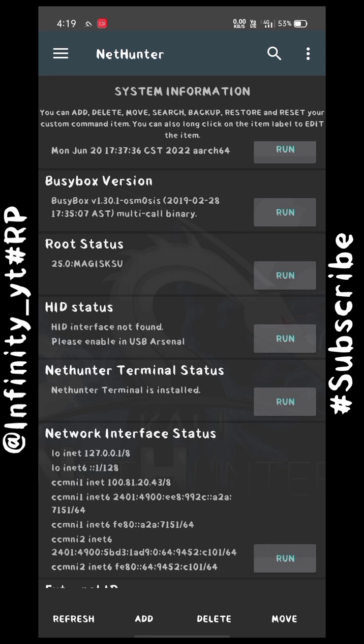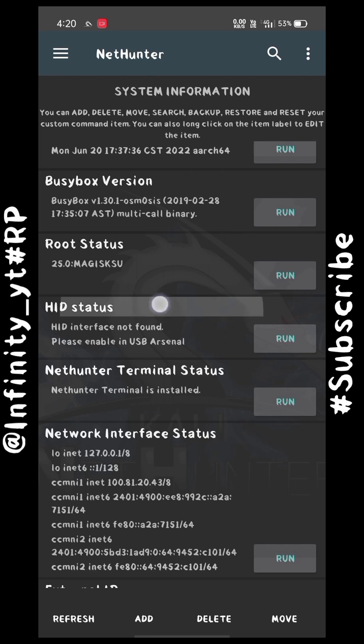Once your HID interface is found, connect your adapter to your Android device and it will be detected. To run the tool you will need NetHunter, which we have installed. To detect the adapter you need HID status, and you need a Wi-Fi adapter. When you have all three, you can perform an attack to hack Wi-Fi through your Android device.